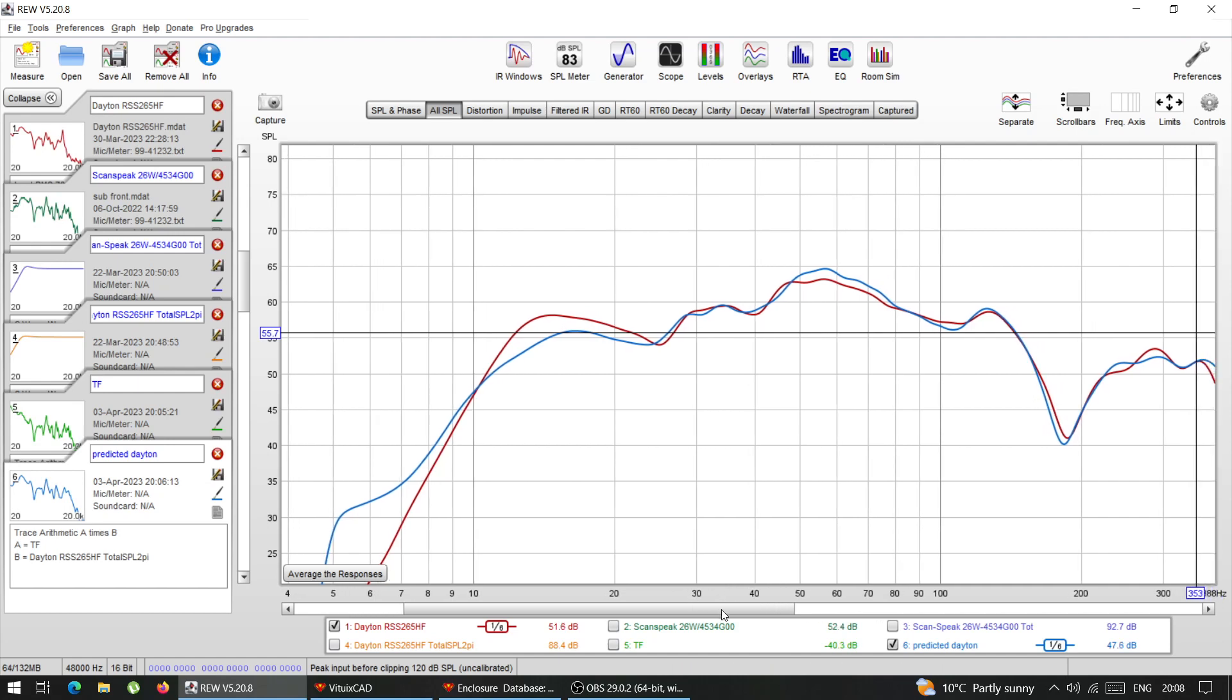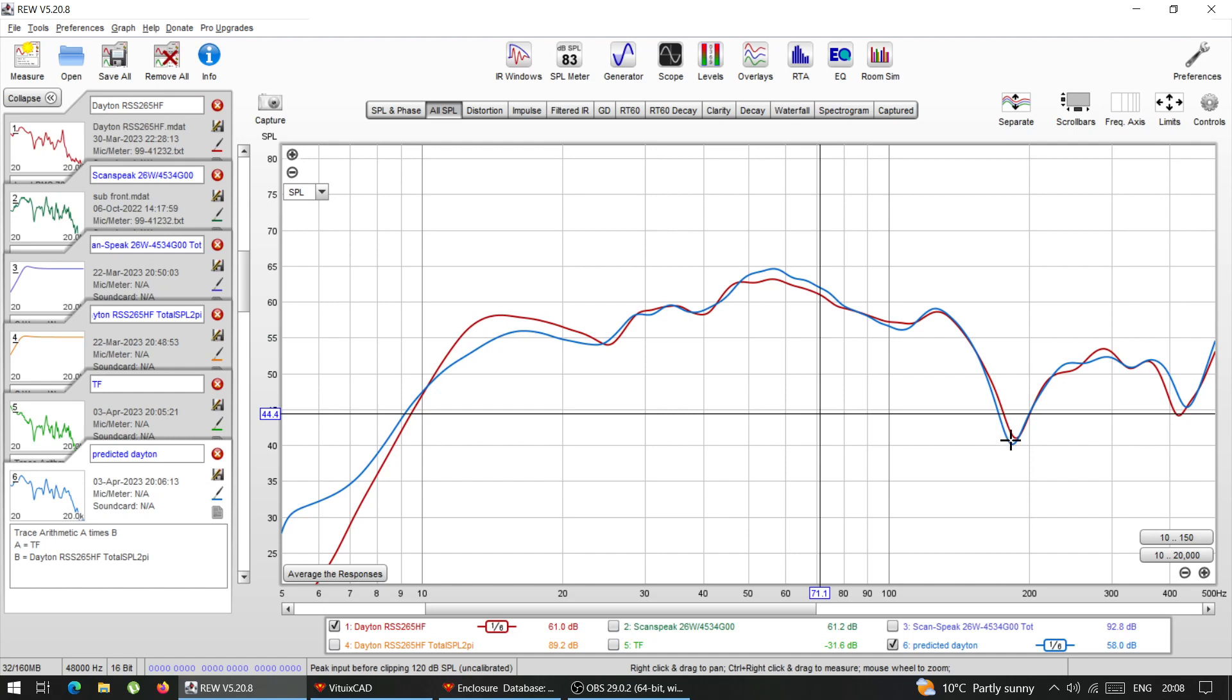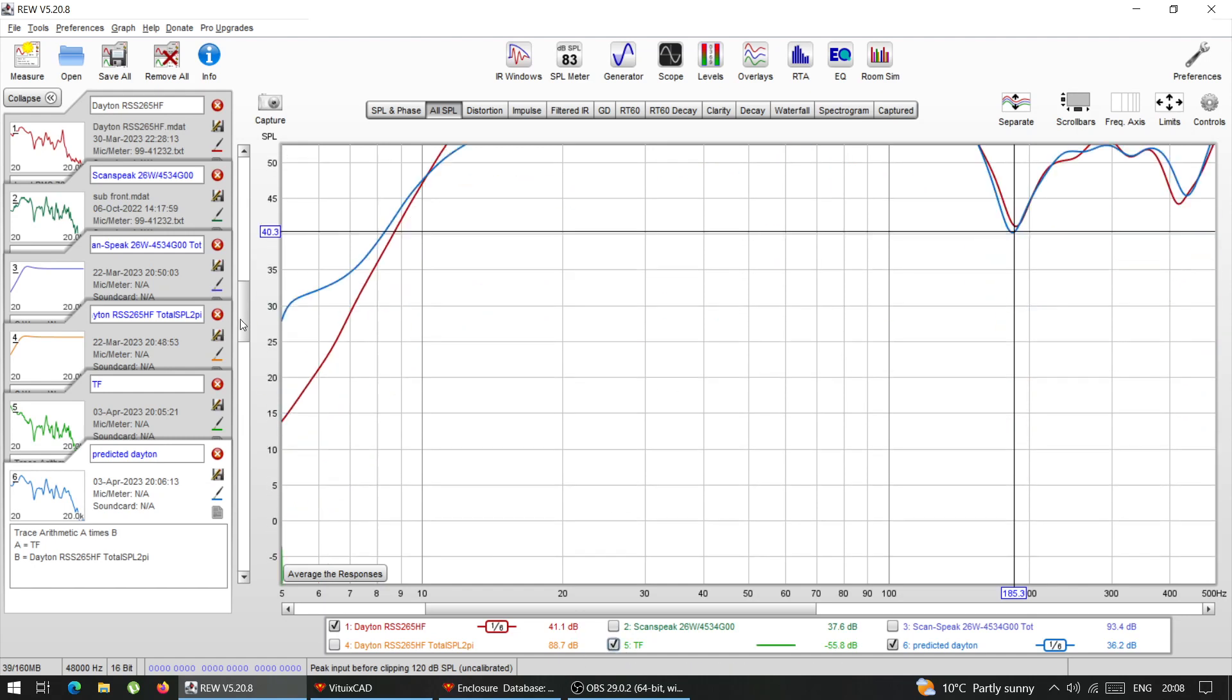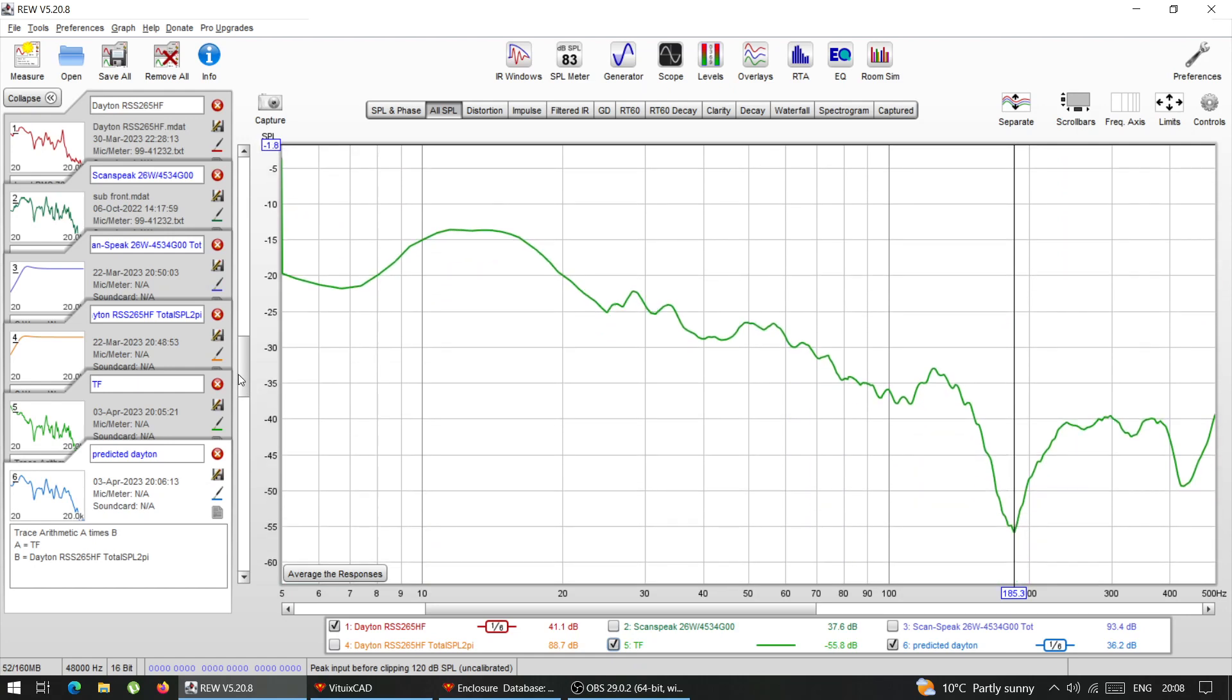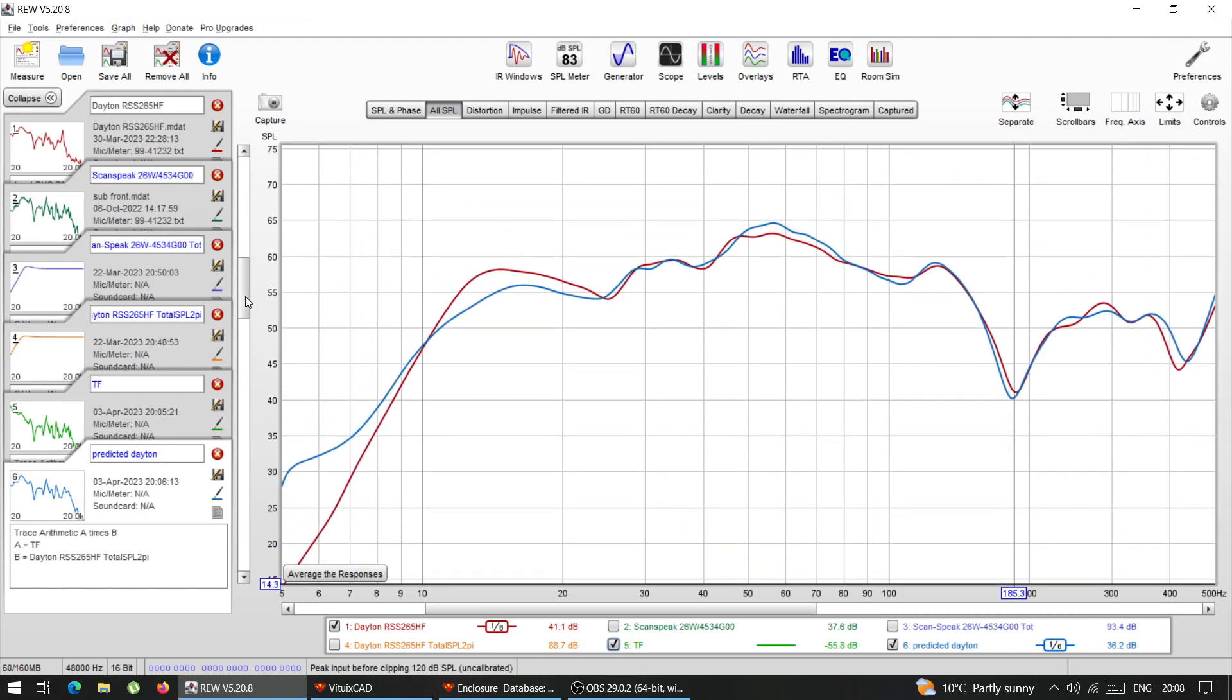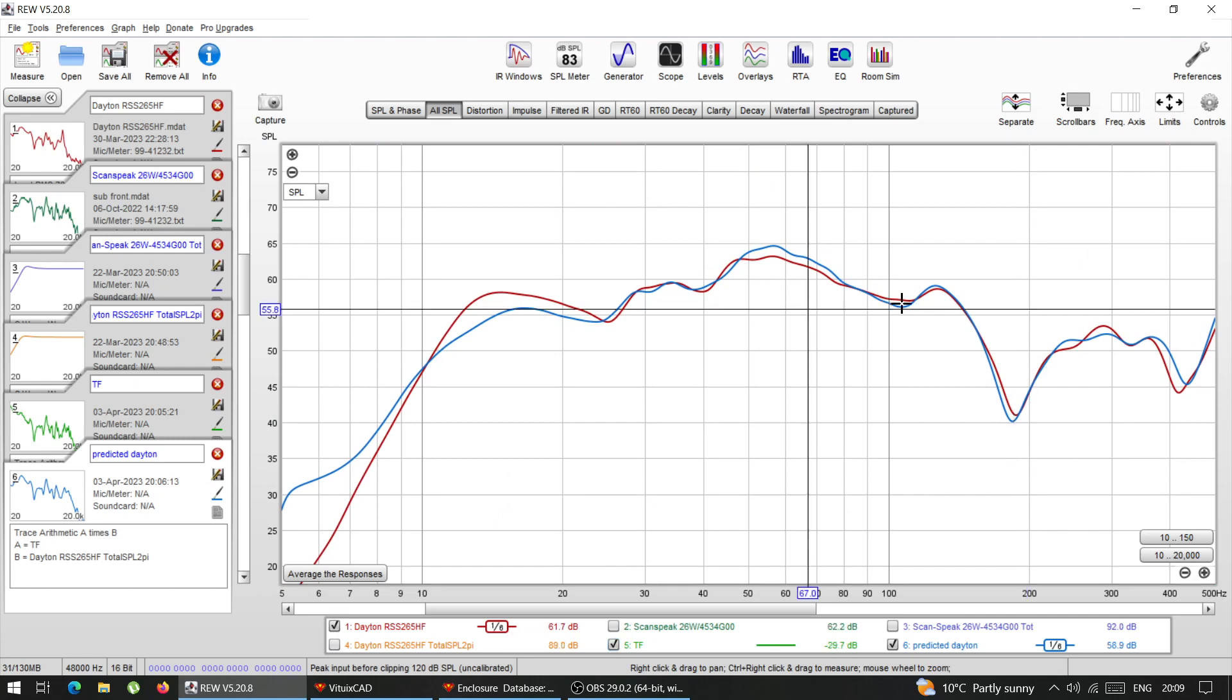So the conclusion is, because I haven't done this exercise with real data. But the conclusion is that you can use the transfer function of the car, if you know all the TS parameters of the drivers that you use, and you can use it with extremely high accuracy.